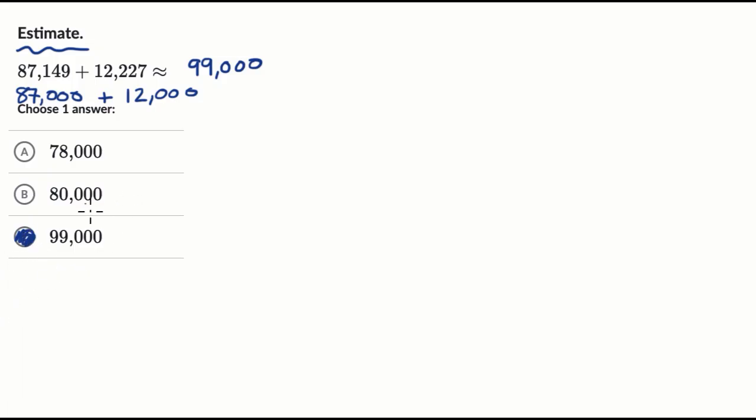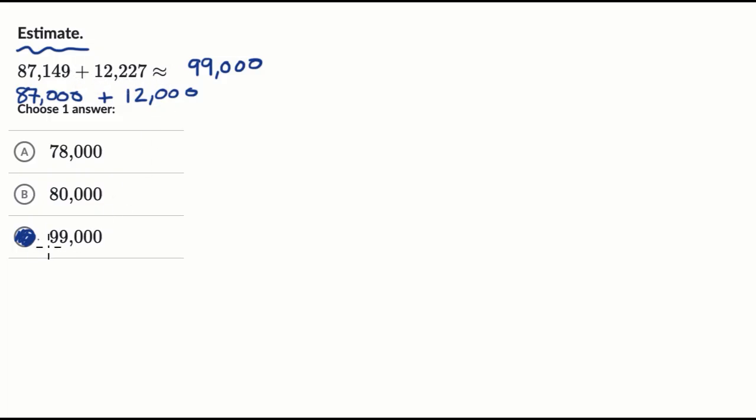And even if you got something a little bit different, like let's say that you wanted to round to the nearest 10,000. So then you would have had 90,000 here plus 10,000 here. You would have gotten it roughly equaling 100,000. Even then 100,000 would have been closer to this last choice.